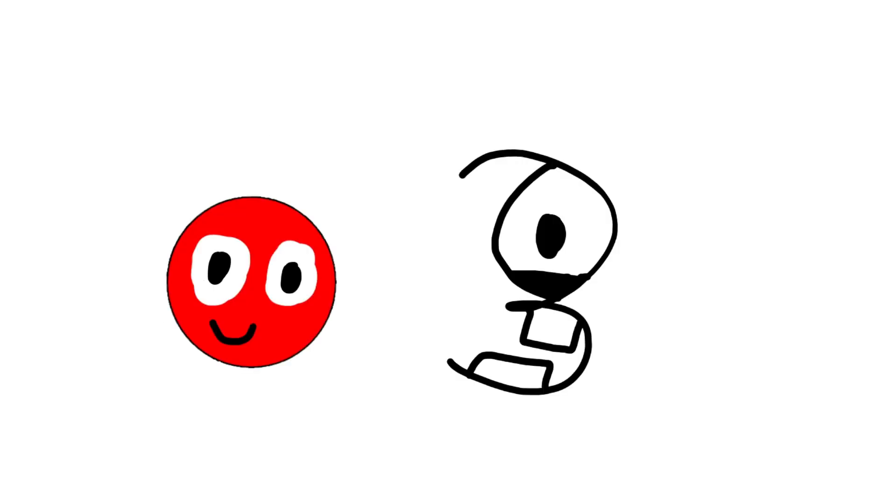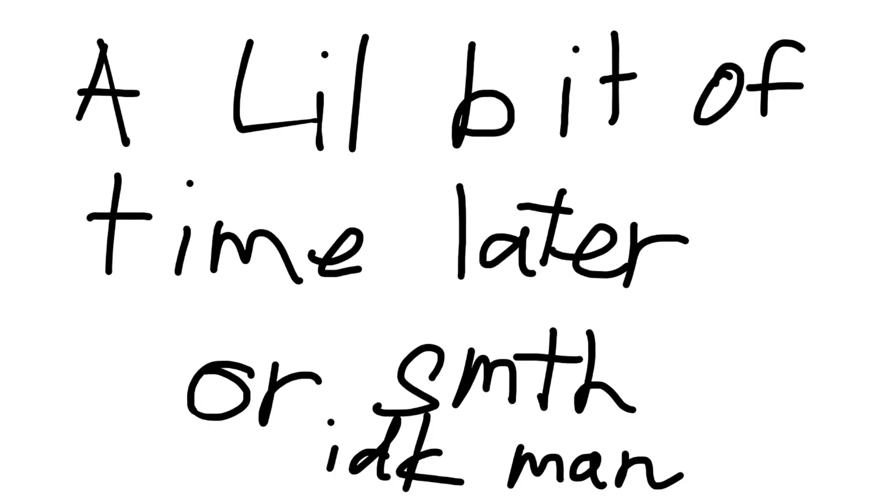No one voted, I guess. Red Ball and Three can be our team captains, I guess. A few moments later or something like, I don't know man.